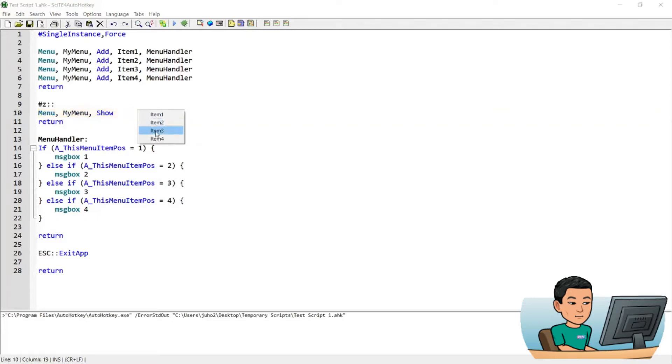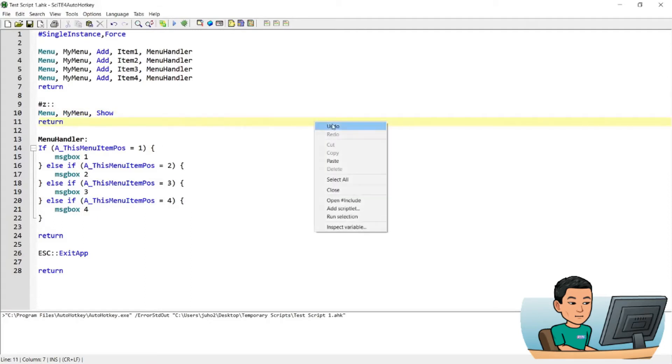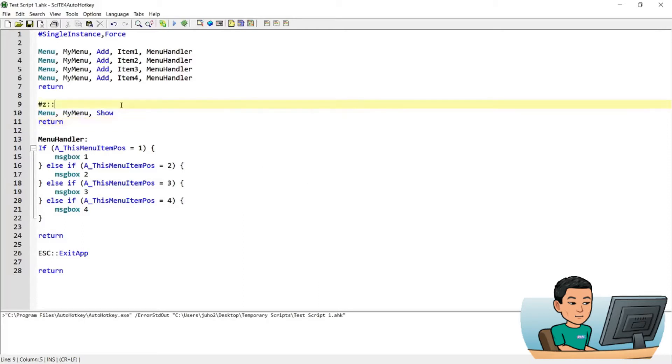And this menu is just like when you do a right click on any window and get a menu like that. This is called Context Menu. And this menu when I press Start Z is the menu that shows up when I press my hotkey to show me the menu that I created.